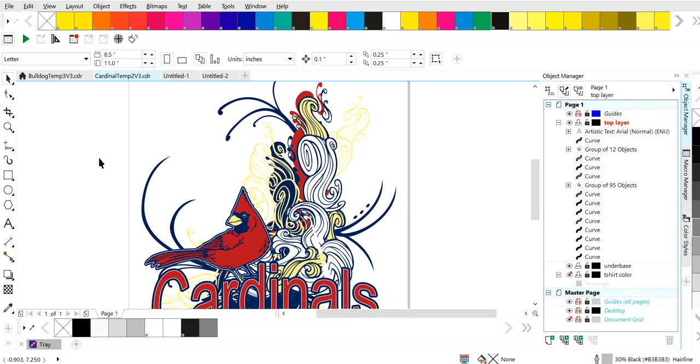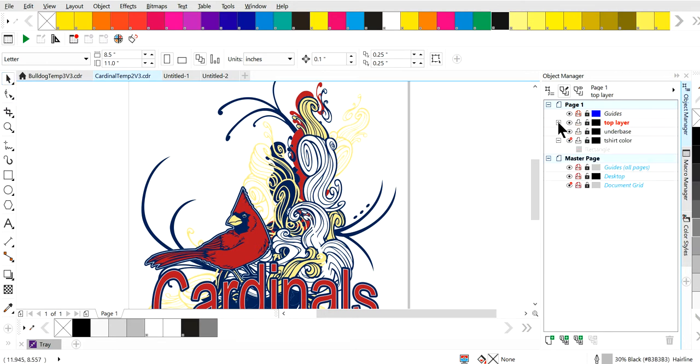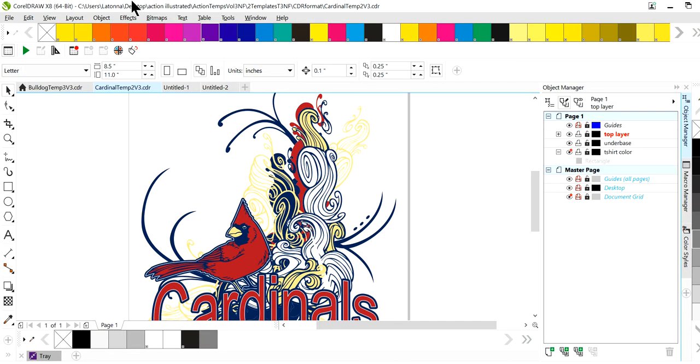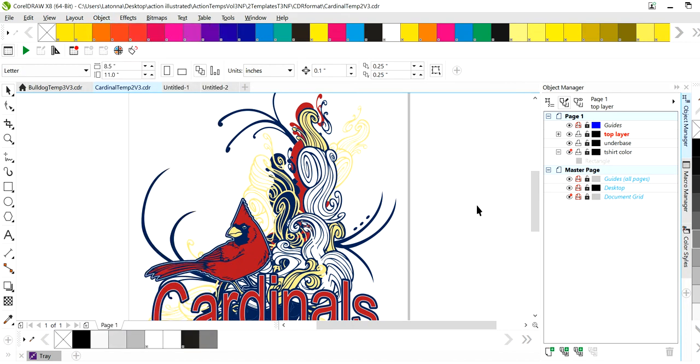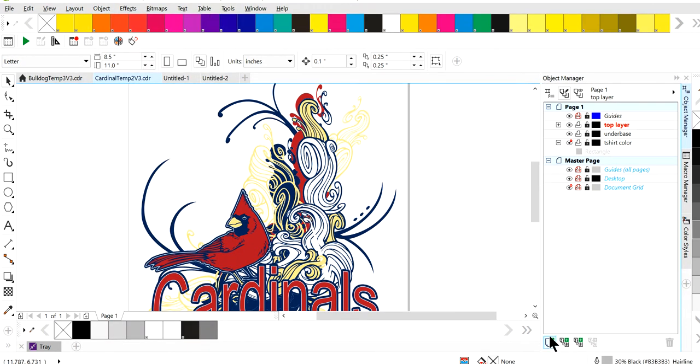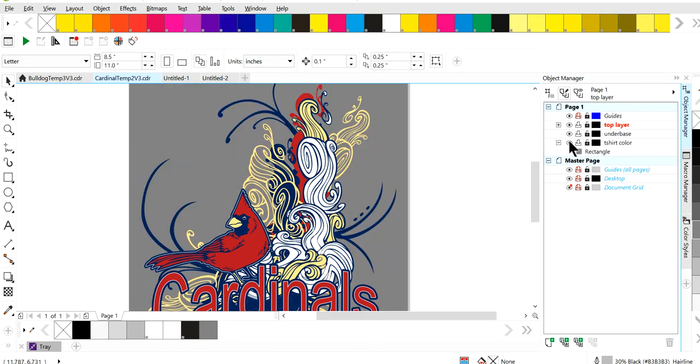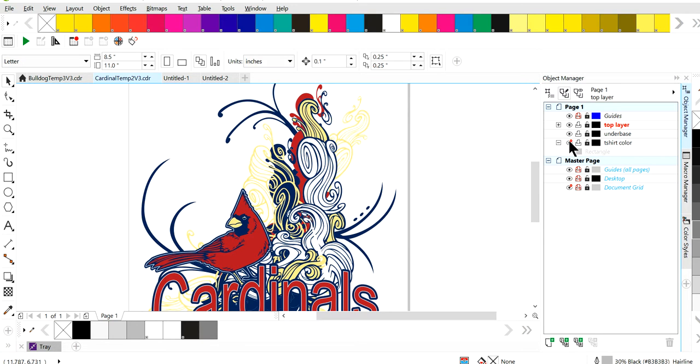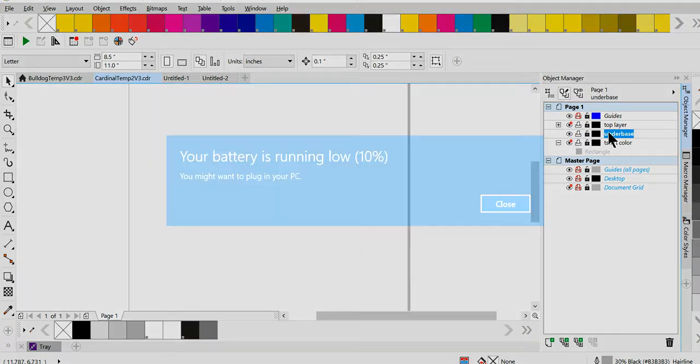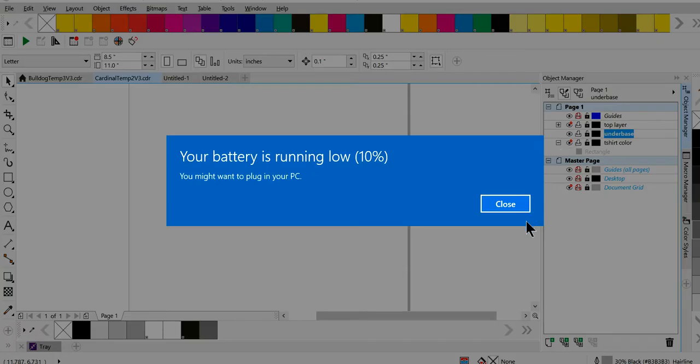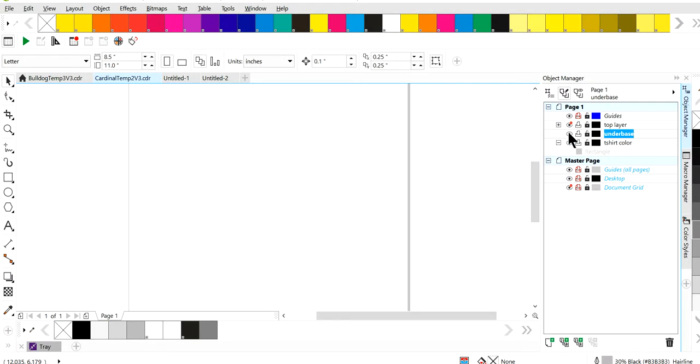I go in and open up my object manager. Your object manager can be found here and you just click it and open it up. If you want to add a layer, you hit add and add a layer and then you name it. So I've got a layer named t-shirt color, which is my t-shirt color, under-base, and top layer. I cut that top layer off. This is my under-base layer, nothing is on it right now.